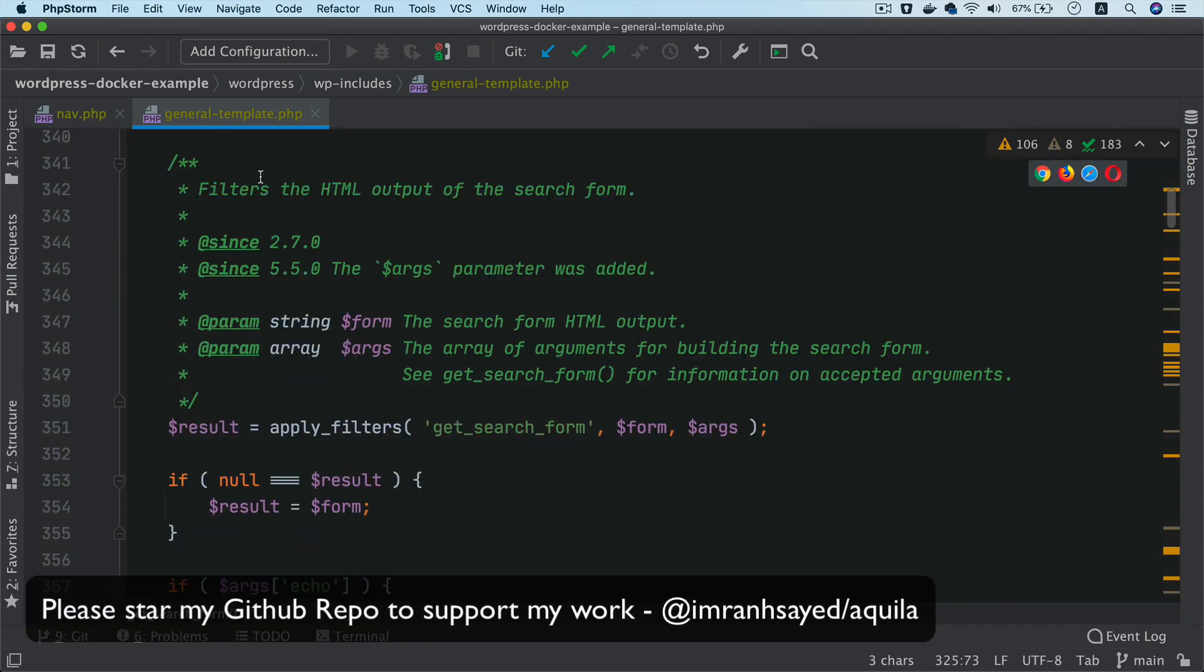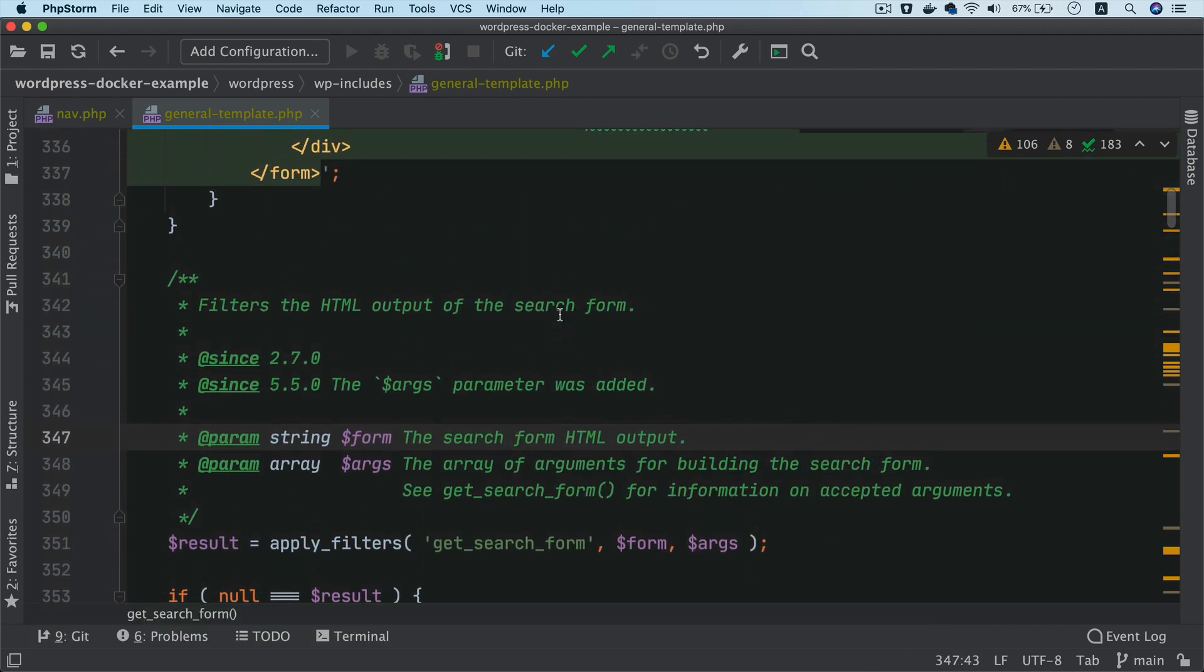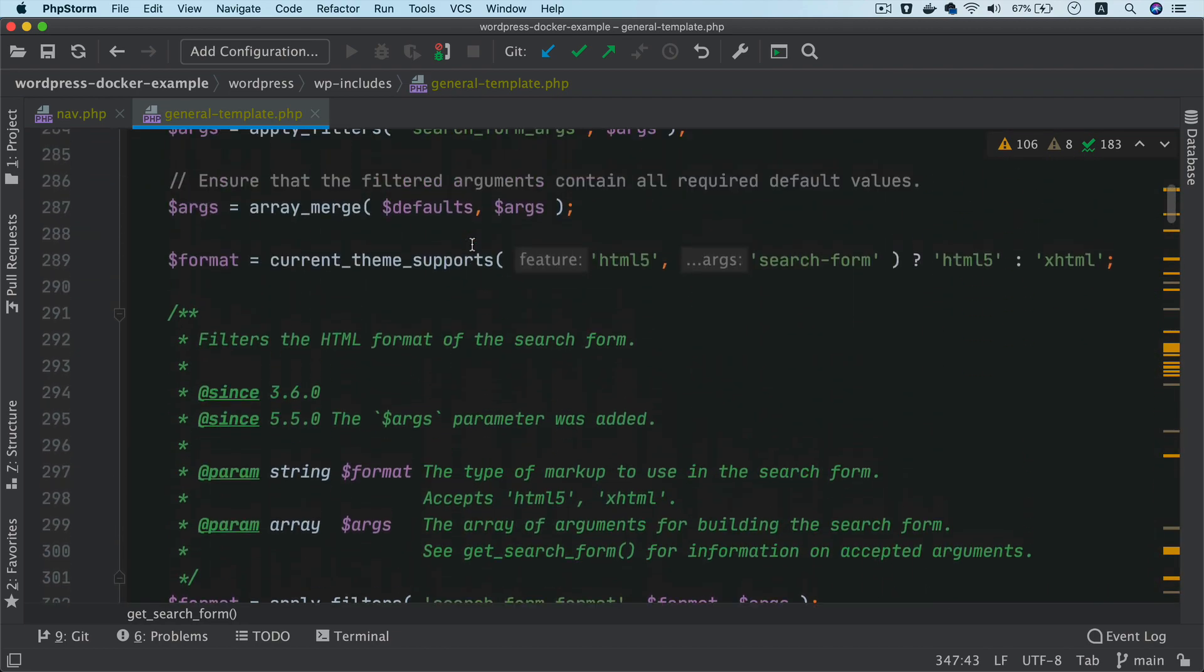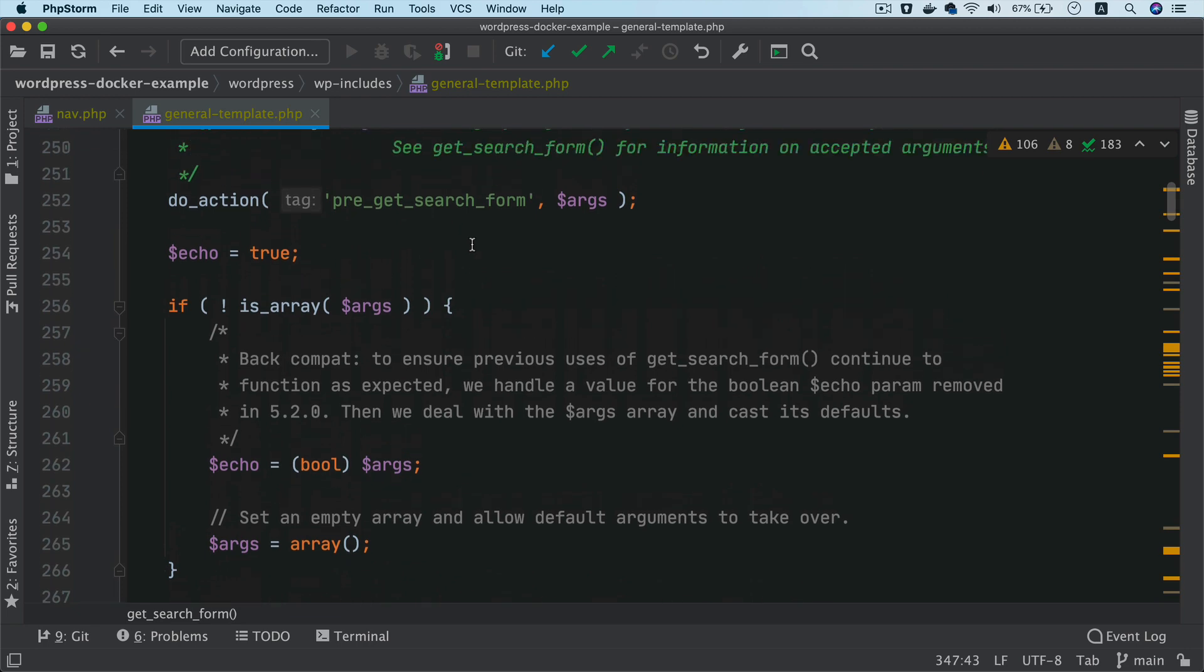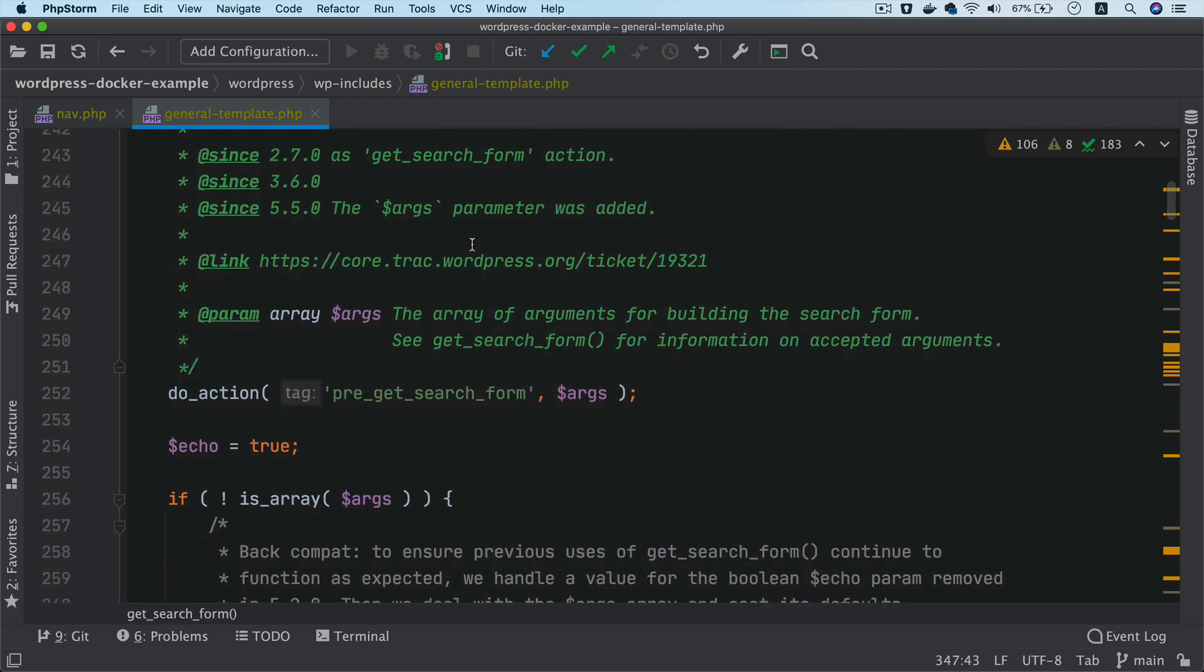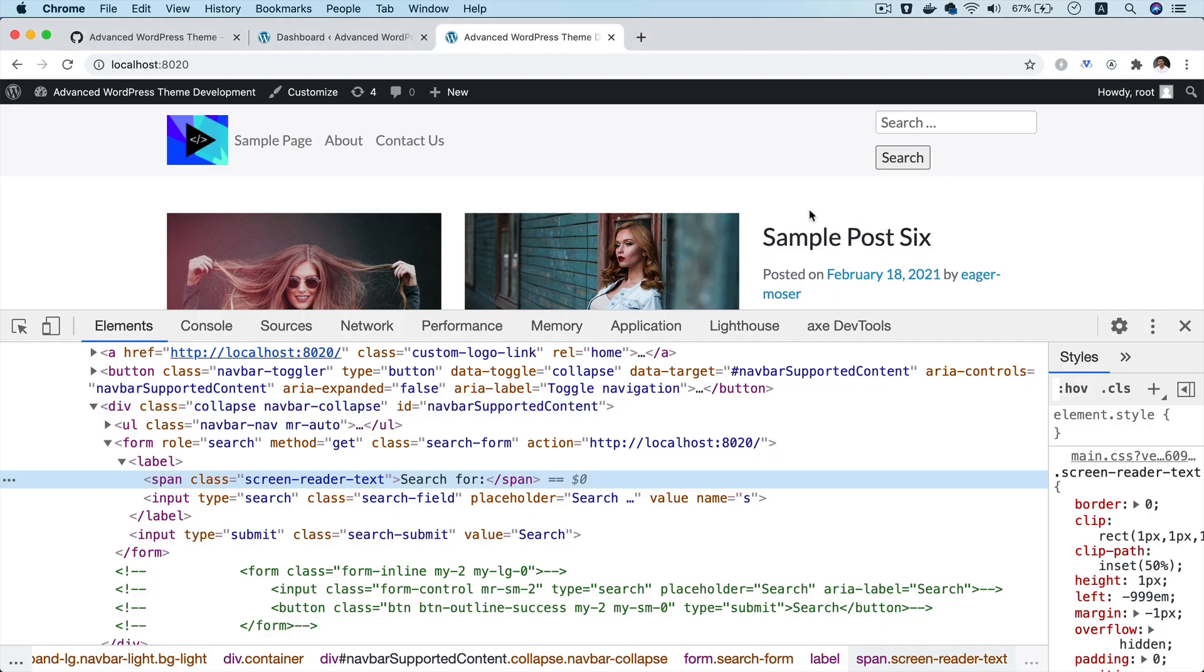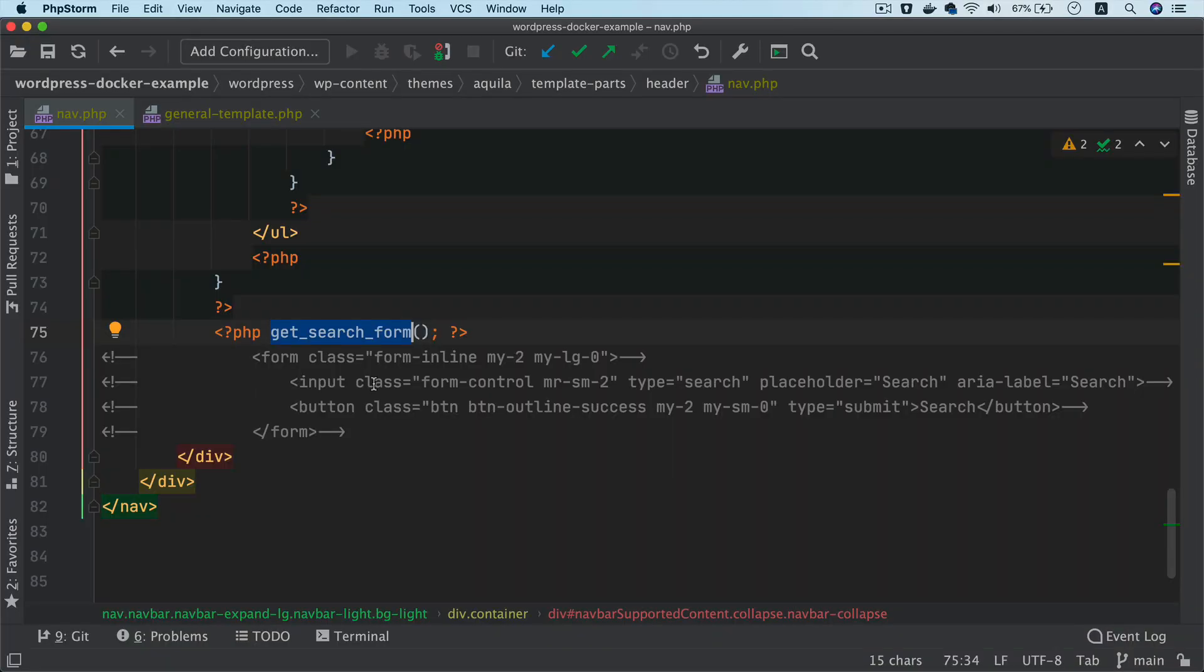And then if you want to filter out the HTML output, you could do that from this function. So I hope it's pretty clear about how this get search form function works. And in the future video, we're going to talk about how to modify the form. If you just want to use the default search form that WordPress provides, go ahead and use that. But in the next video, we're going to customize the search form by creating a file called search form.php.